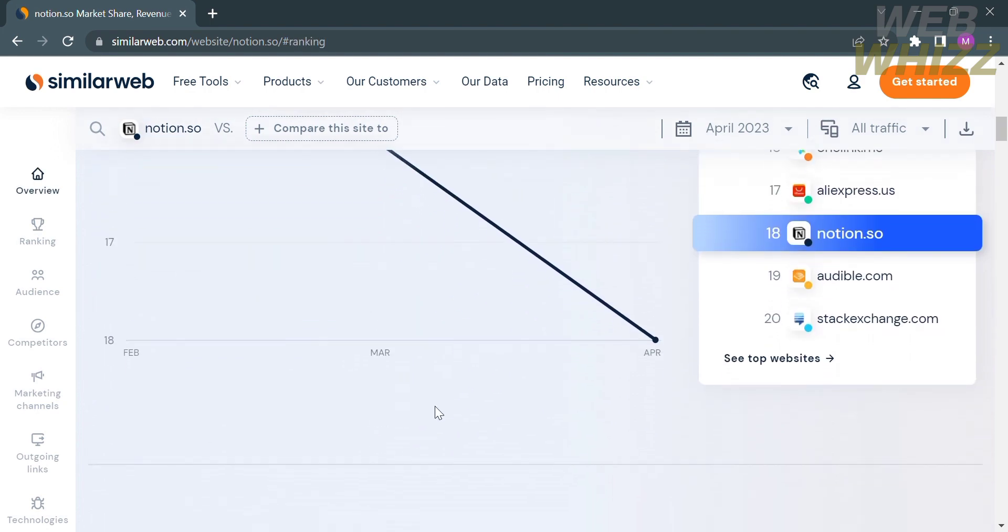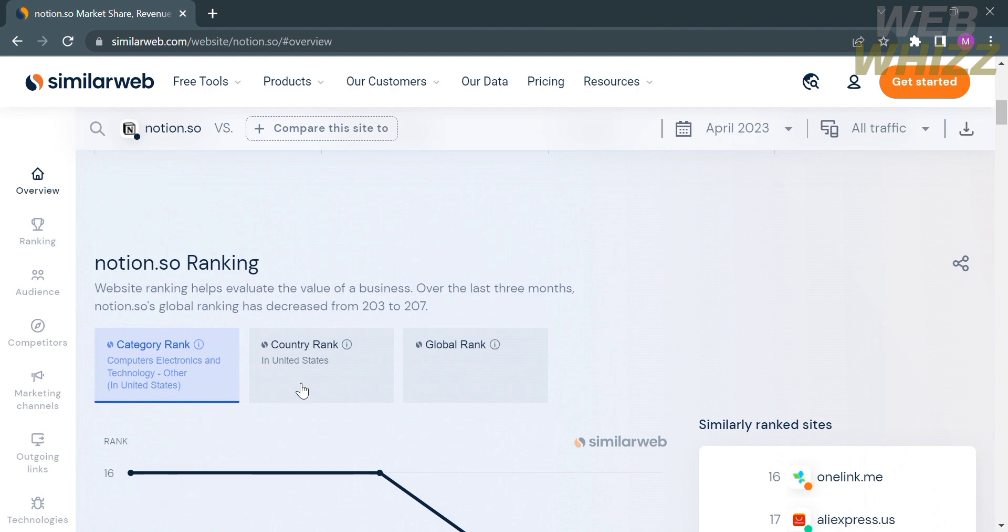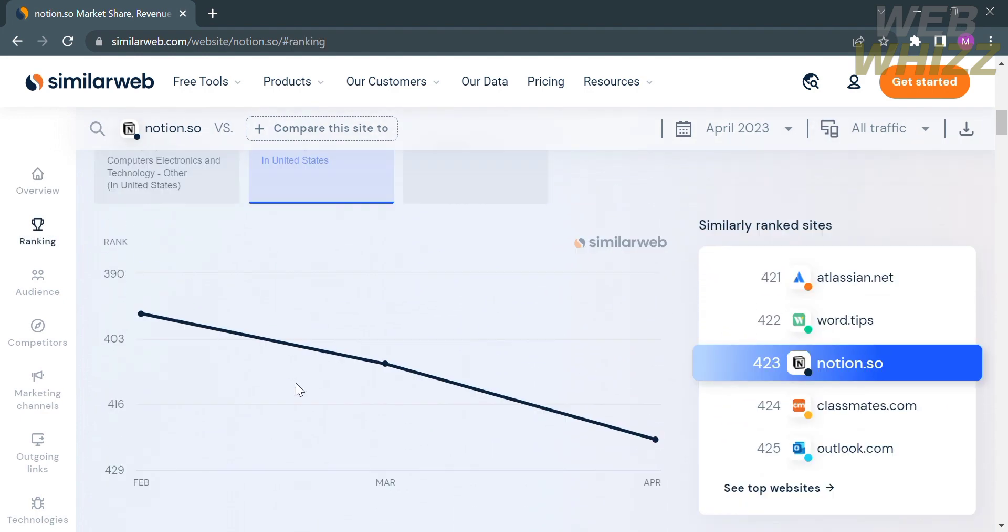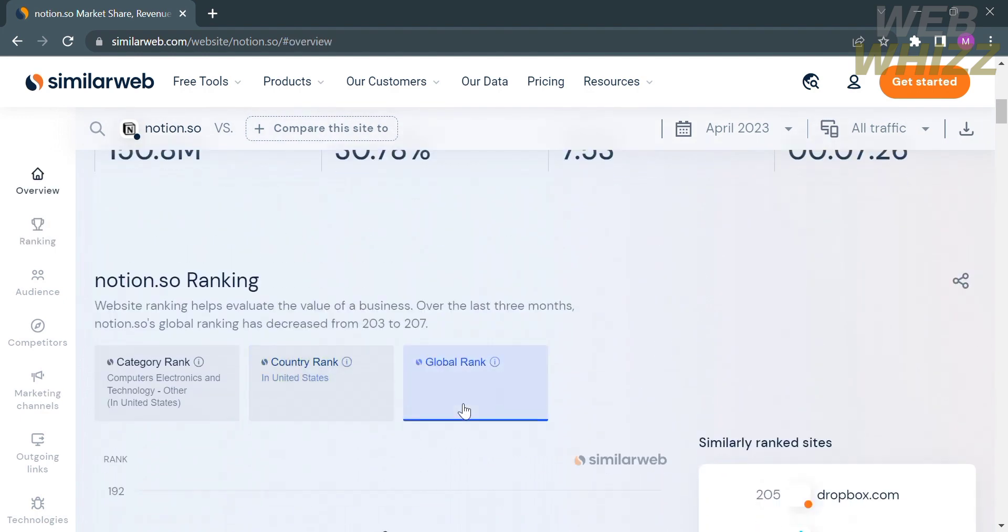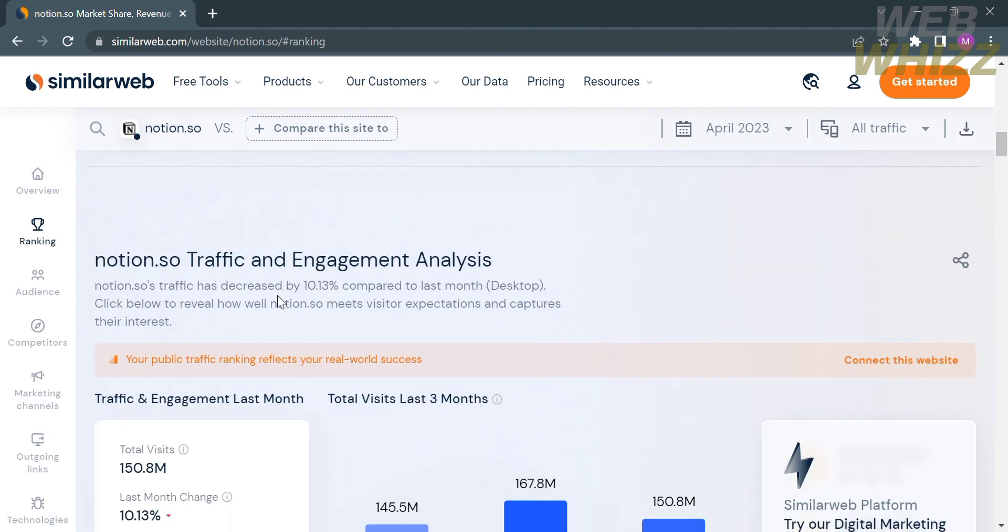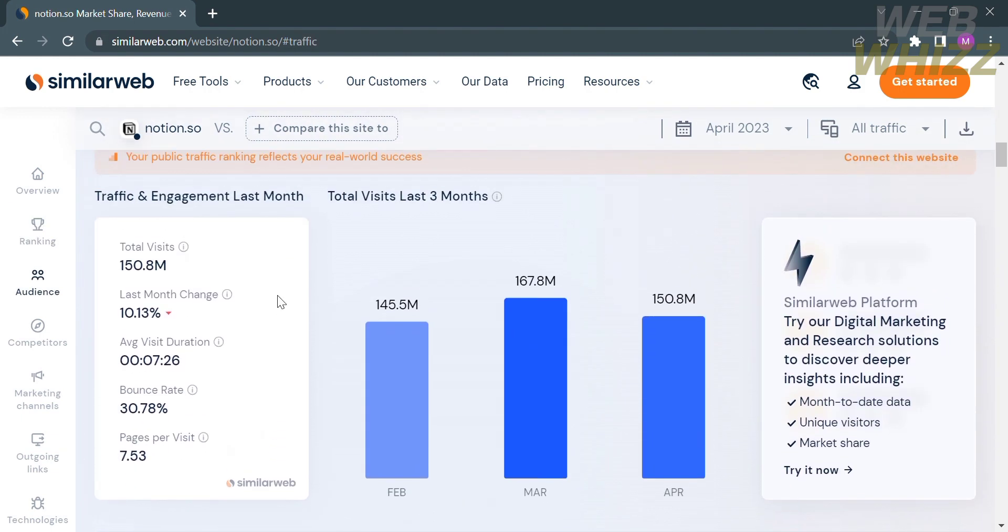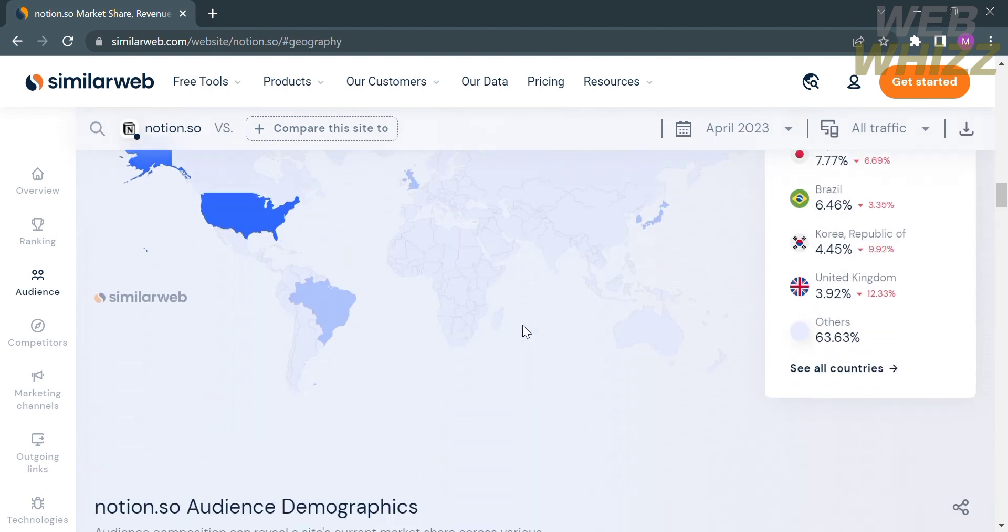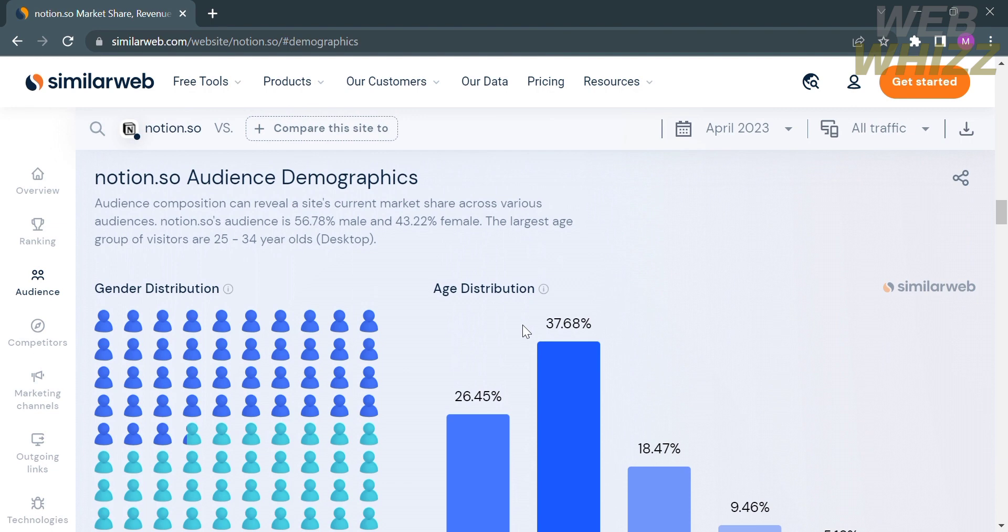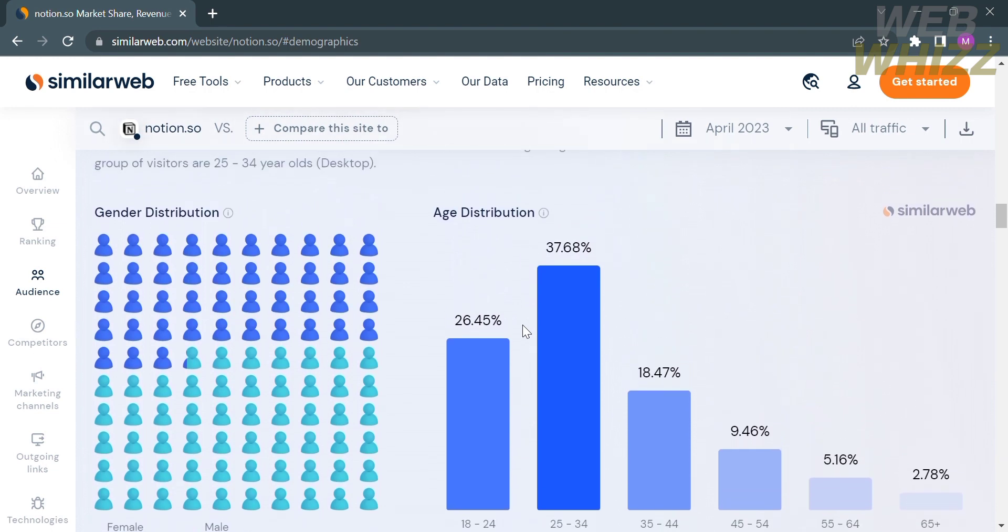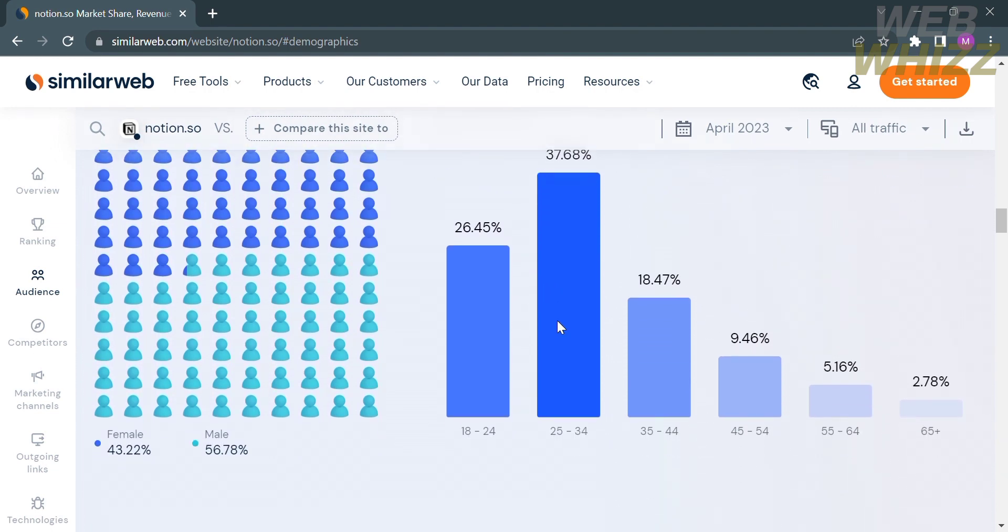You could also access the line graph of category rank, country rank, and global rank. You can navigate the traffic and engagement placement with its data on bar graph. You can also navigate the geography and audience demographics, which shows the gender and age distribution.